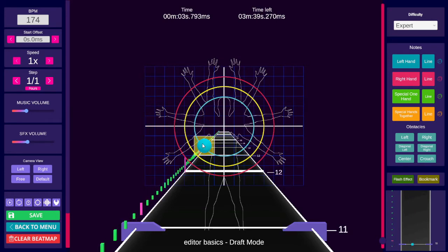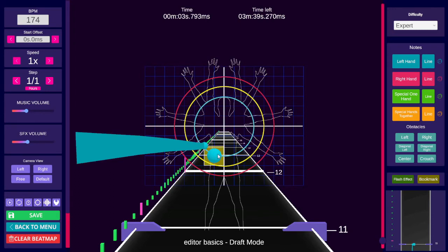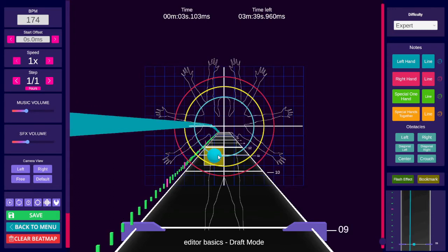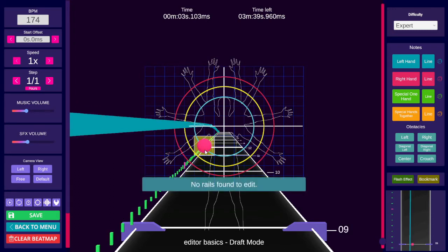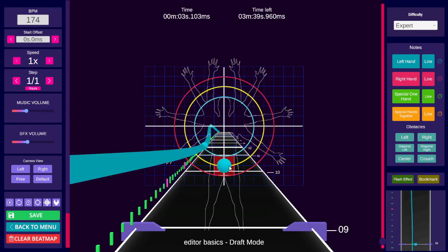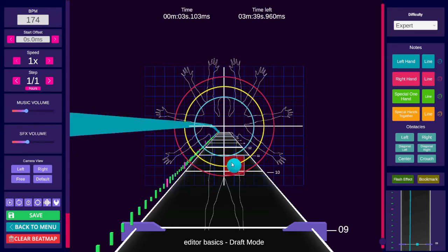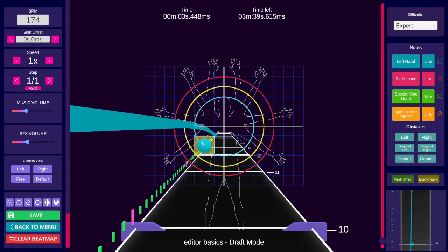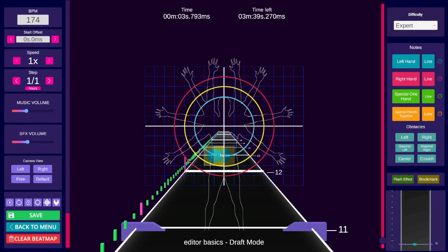Extend a rail or add another rail node by holding Control and left clicking where you want the node while the same color note as the rail is selected. Shorten rails or delete rail nodes by holding Control and right clicking on a rail node.